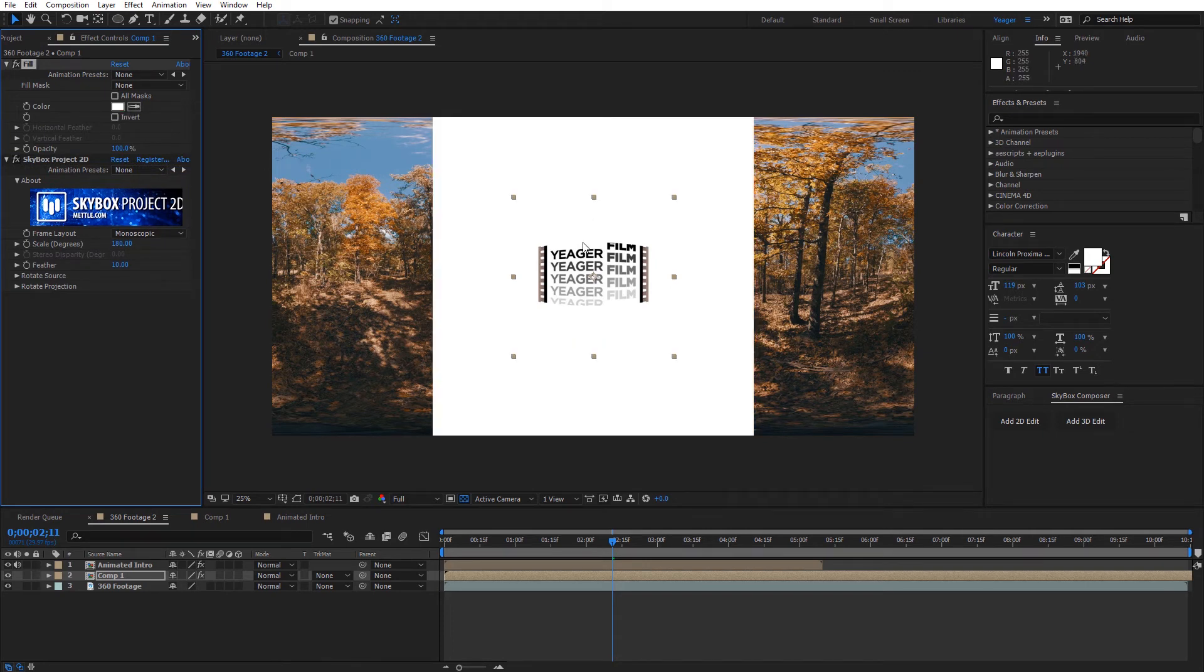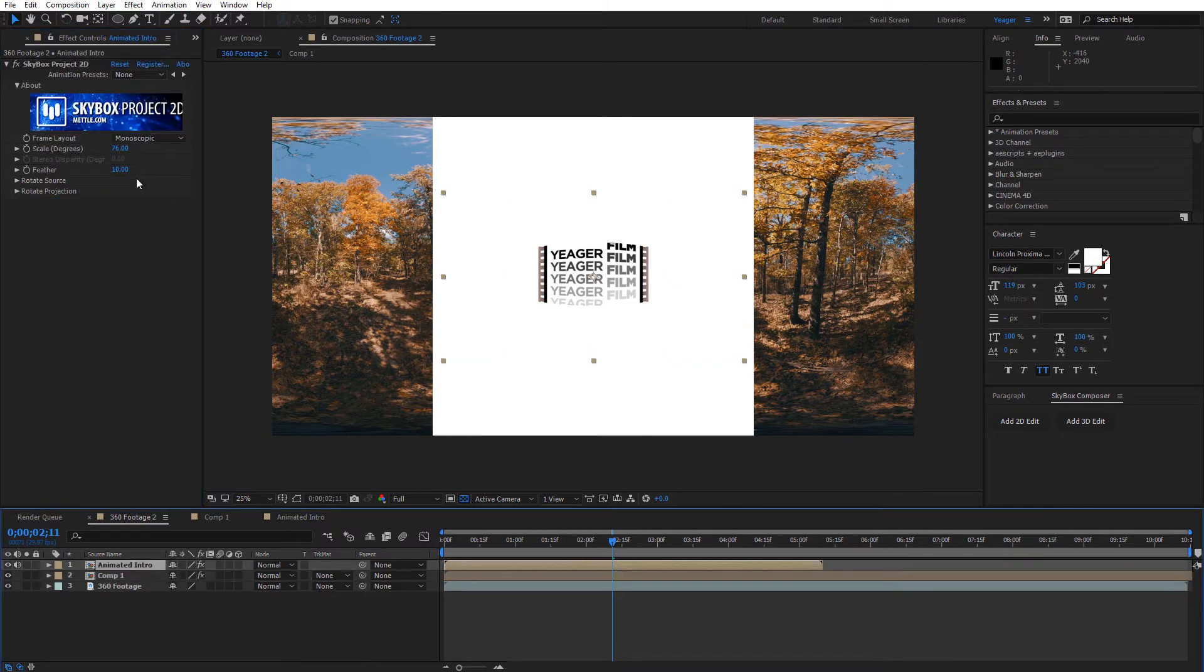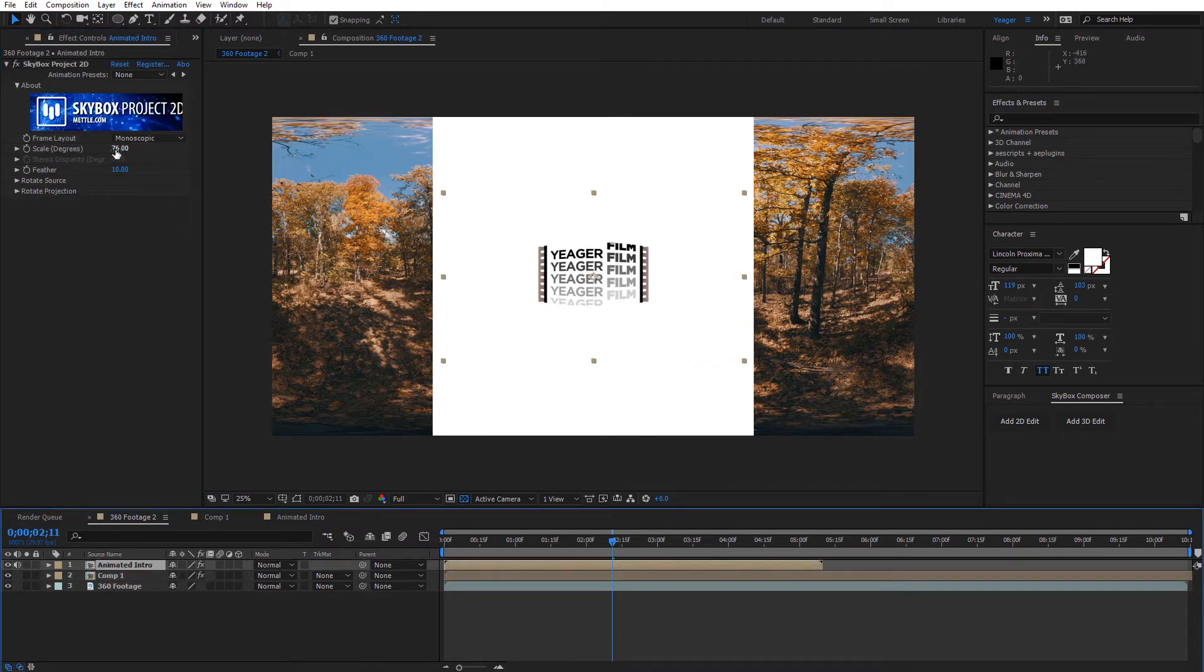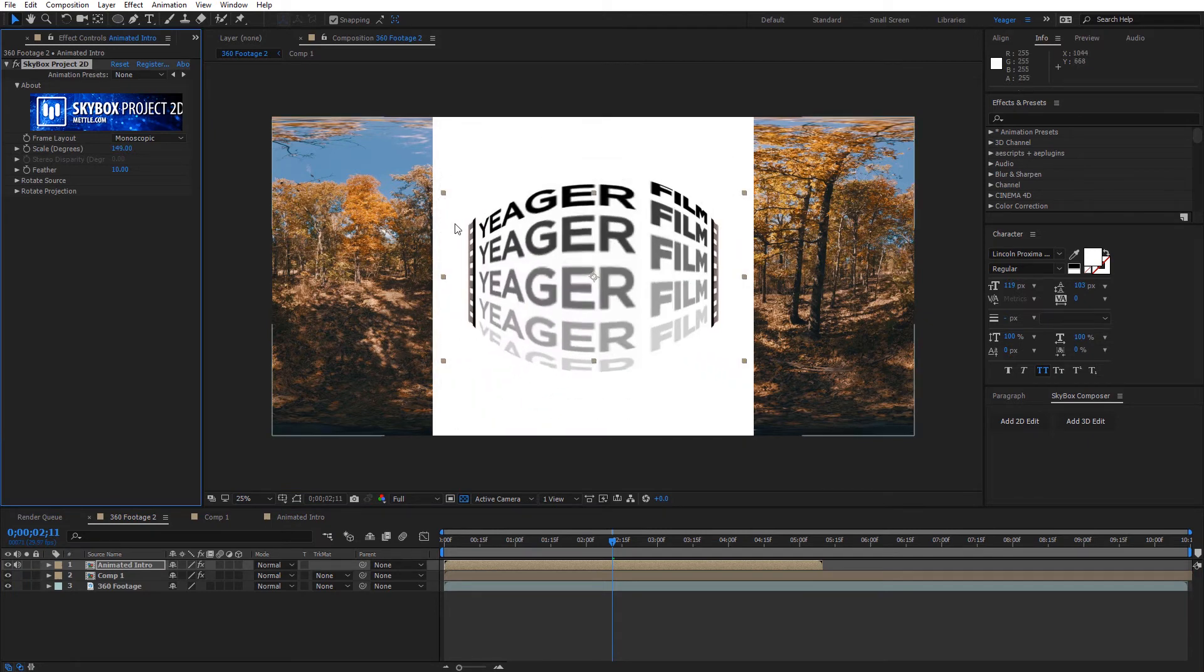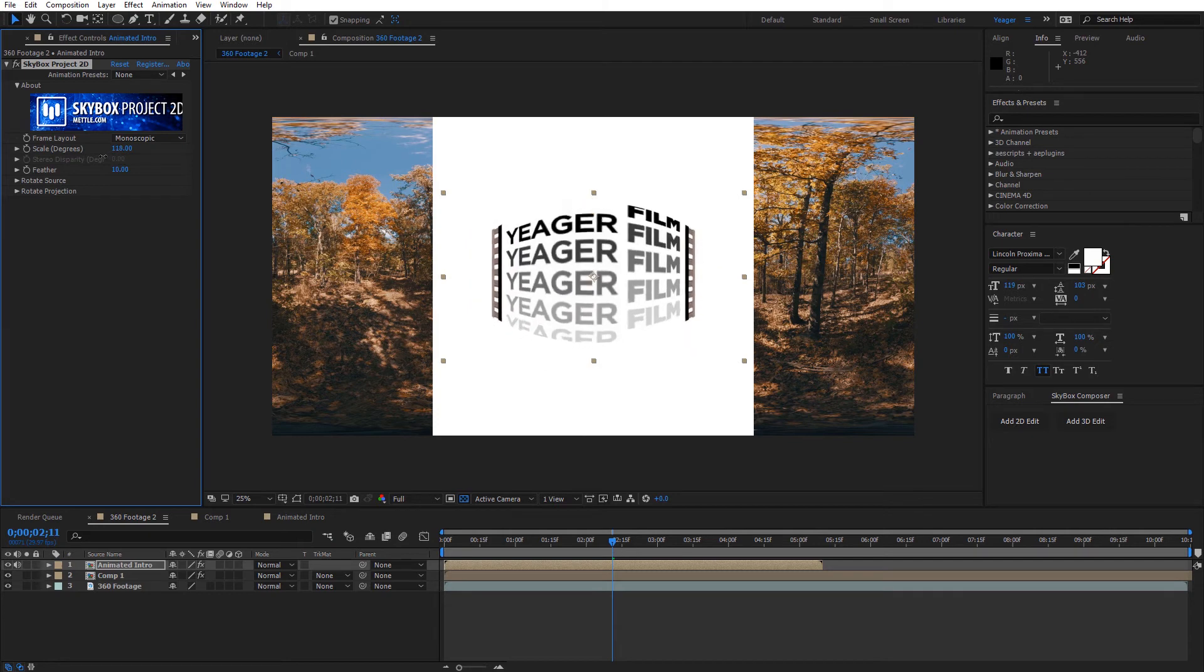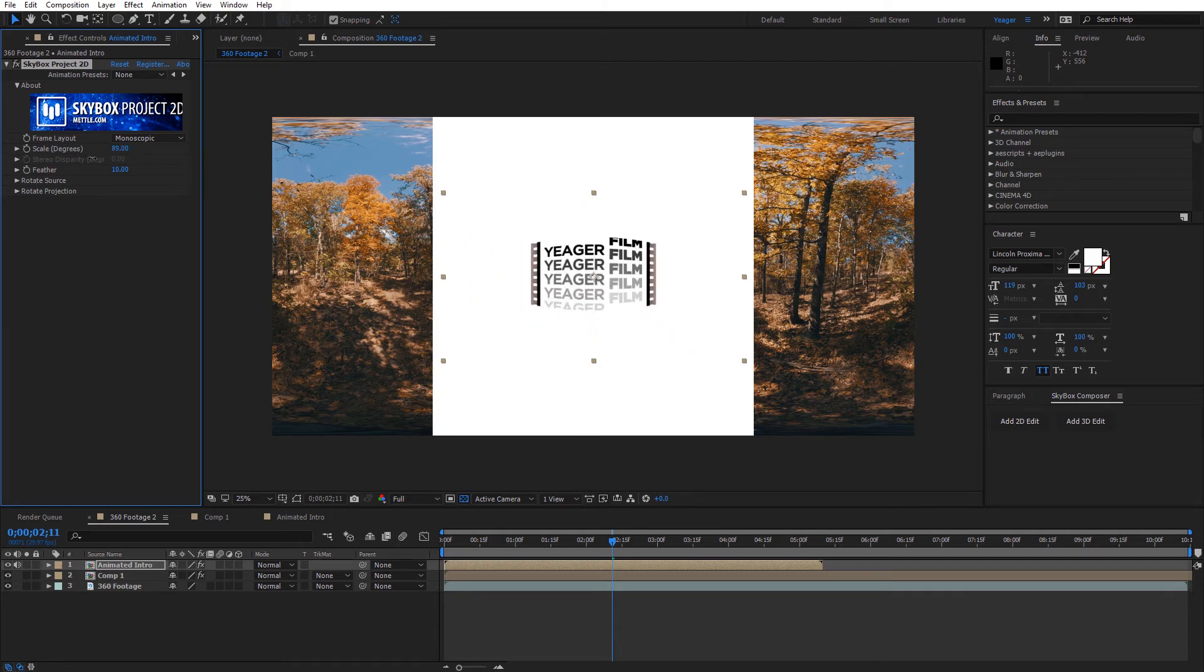So now that looks correct. And again, really the only thing we need to watch at this point is just making sure that whatever I added onto the background, if I scale it up, just want to make sure that it doesn't go outside the edges. In this case it shouldn't because it's all the way at 180 degrees.